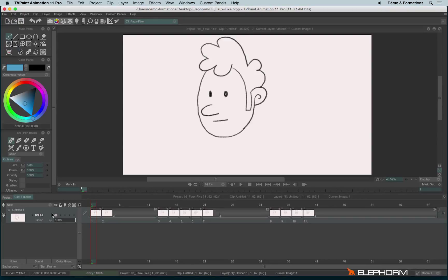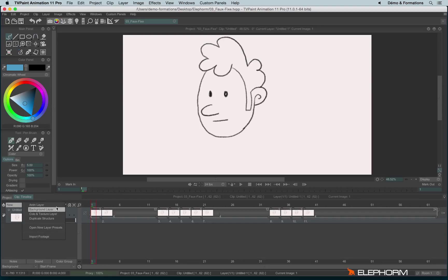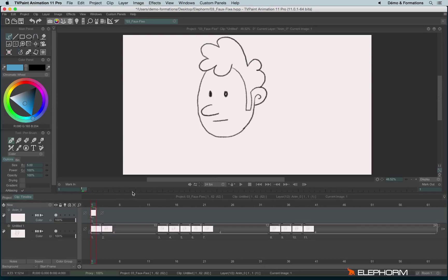In this tutorial, we will see how to manage and create layers in TVPaint. To create a new layer, you can click on the New button just here. We have different choices available, but first let's see the Anim layer option. When you create a new Anim layer, you create a new place where you can draw and animate.